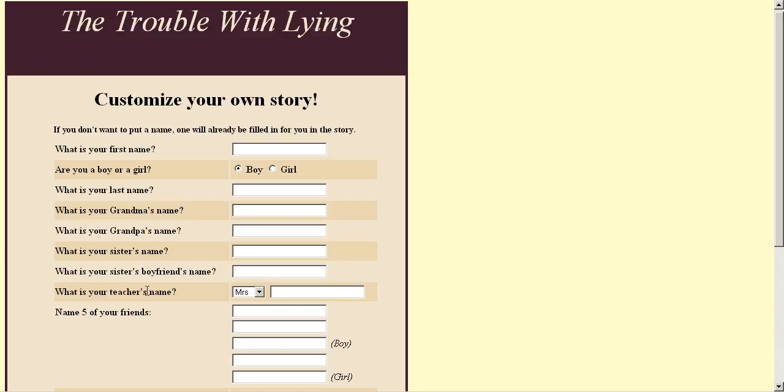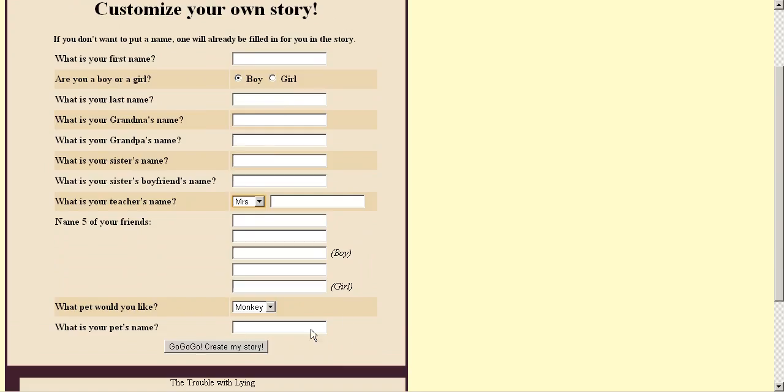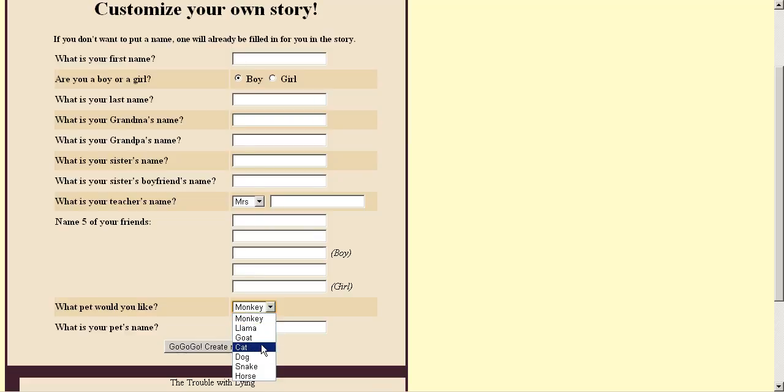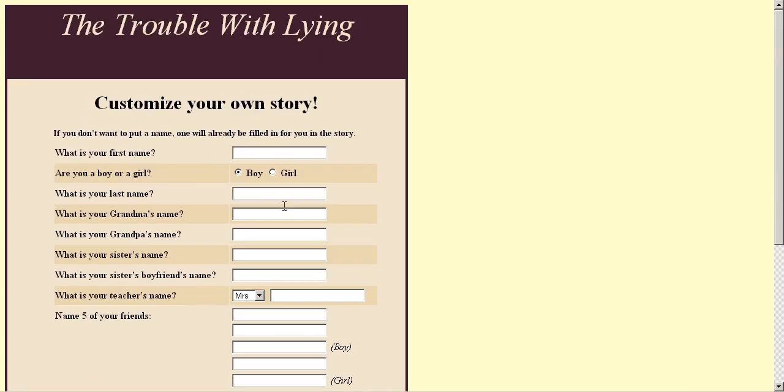Plus, teacher's name, five friends. You can even name the pet: llama, goat, cat, dog, snake, horse. Choose your animal. Your grandmother's name, grandfather's name, sister's name, sister's boyfriend's name.